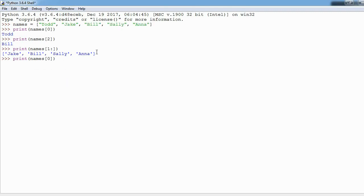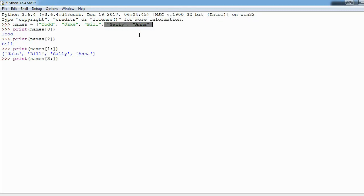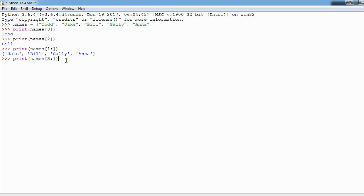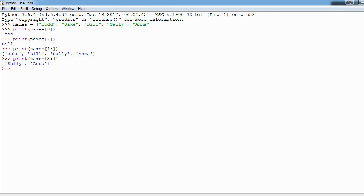Just in the same way if I say start at index three, so zero one two three, start at Sally and print the rest of the list, we should get Sally and Anna and we do.